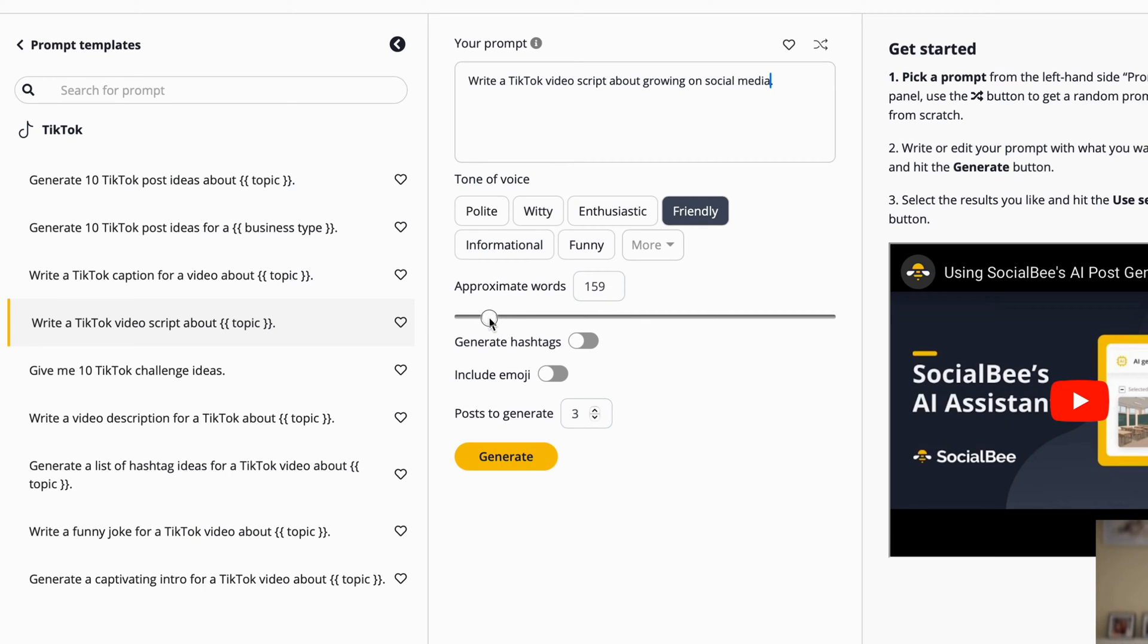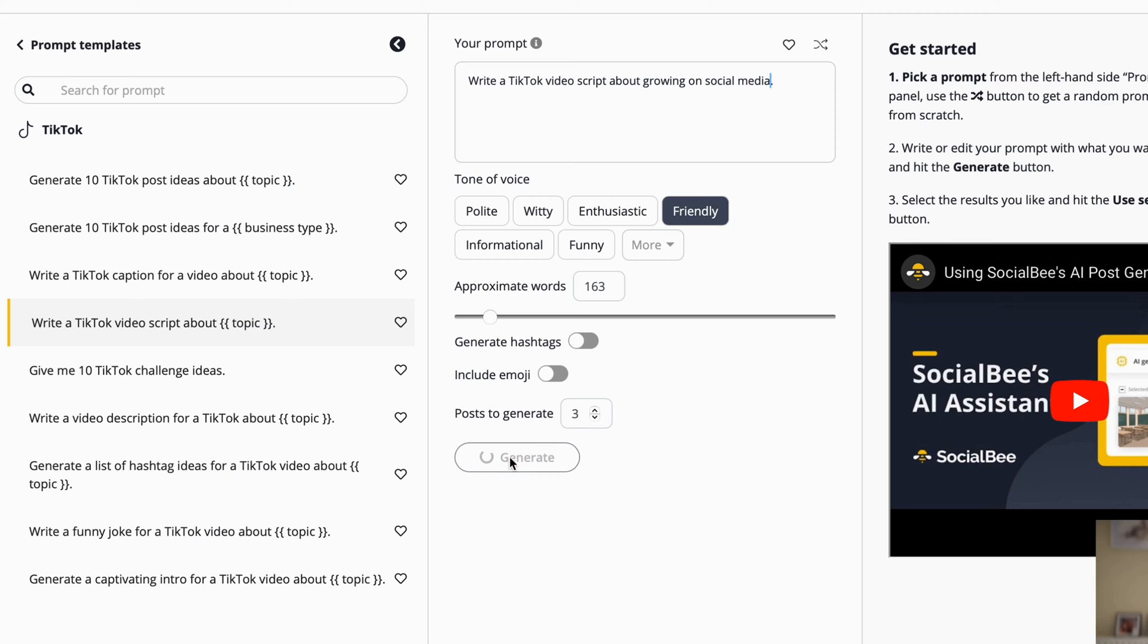Let's put 163, really precise. I can generate hashtags as well, emoji. I don't need that. I can generate three posts. So I'm going to choose the one that I like the most and then I click on the button generate. And now SocialBee will come up with content for me.